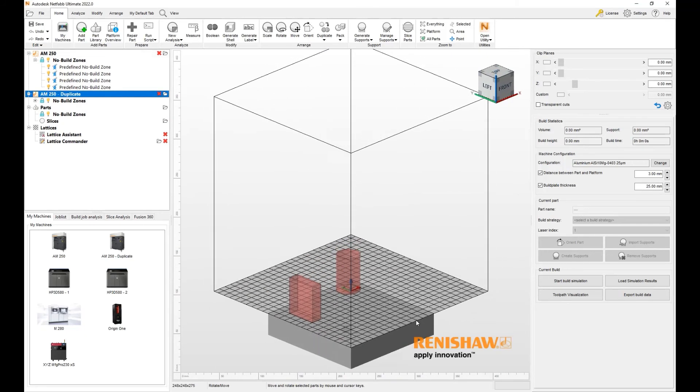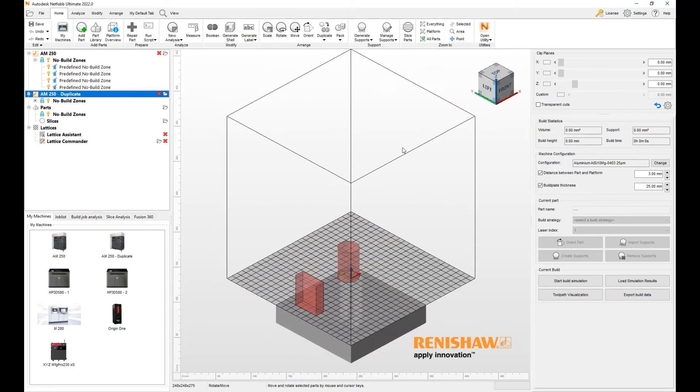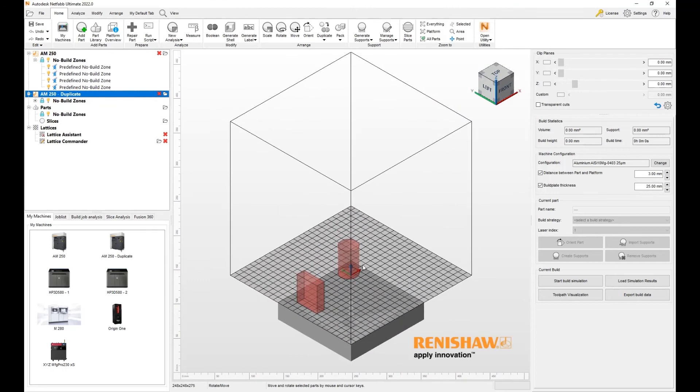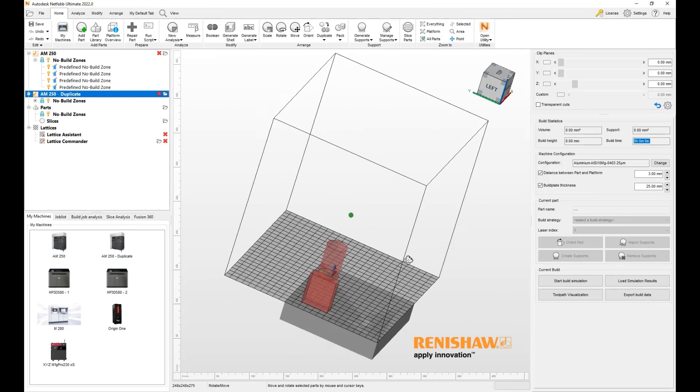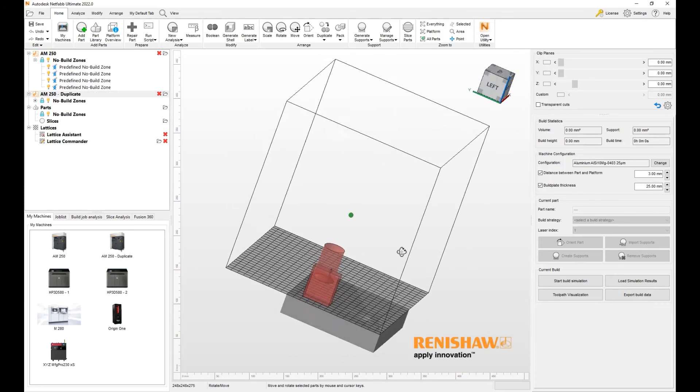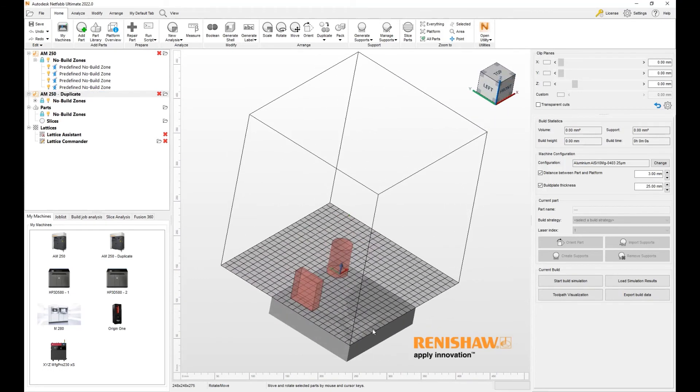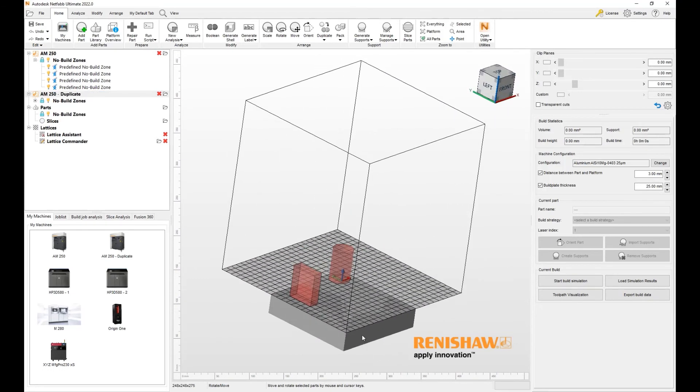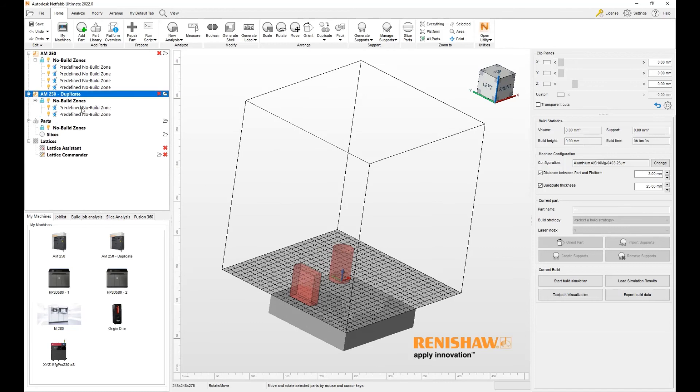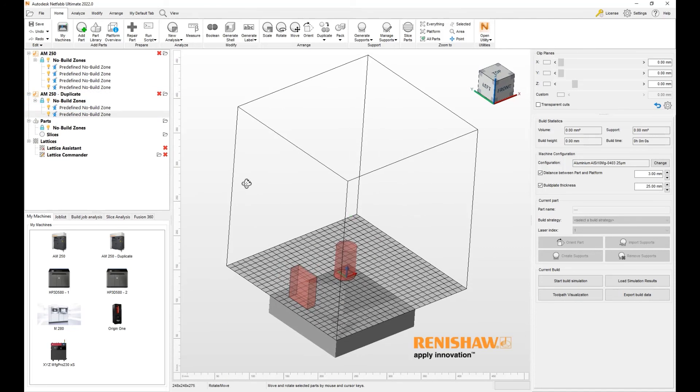Here you can see the build volume in its entirety as if nothing has changed, but a new build plate and two new no-build zones are in here. I could keep this and proceed with my setup, or I could change the build volume itself to match this 150 by 150. Let's go ahead and do that as well.